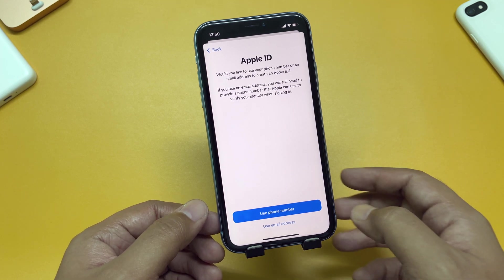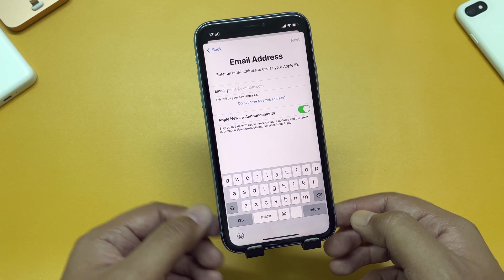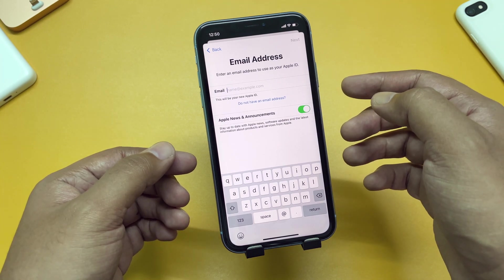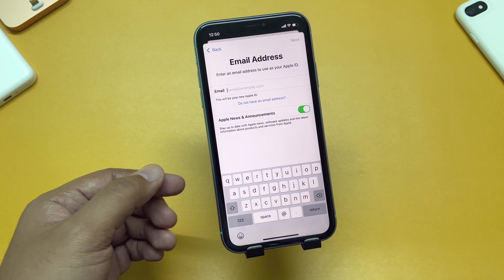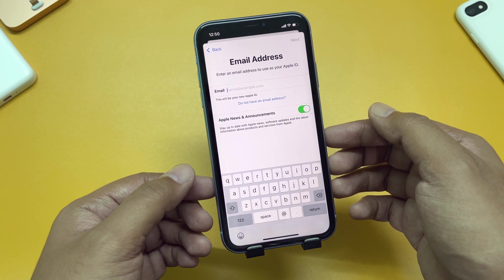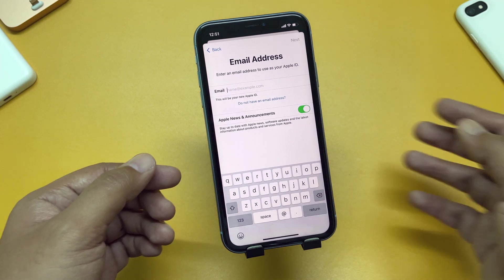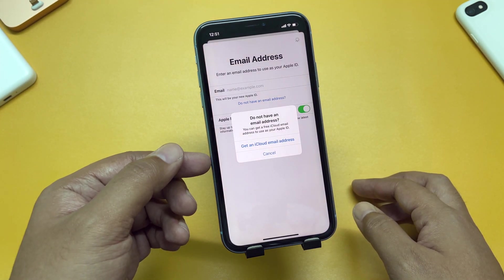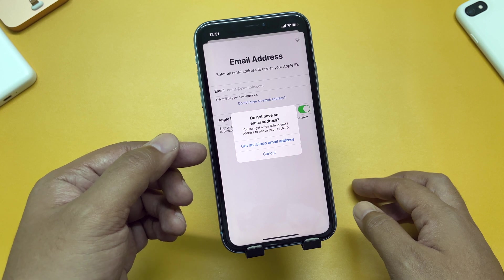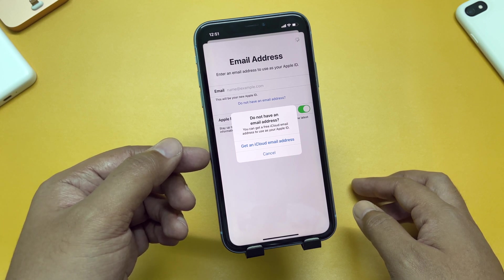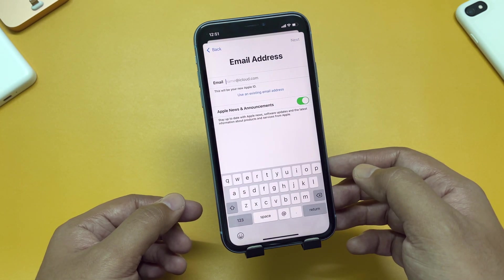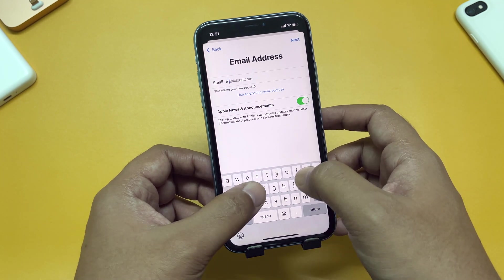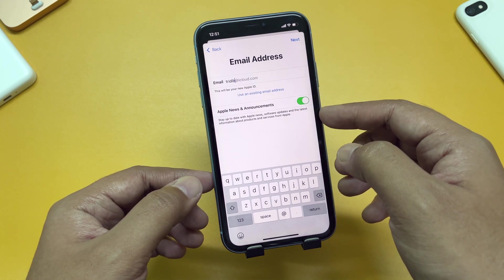Put your first name, last name, and date of birth, then tap Next. It says: would you like to use your phone number or an email address to create an Apple ID? You can use your existing phone number or an email address. We will be creating using an email ID option. You can create a new iCloud email here, or use your existing Gmail or Yahoo ID. But we want to create a new email ID with Apple, so we will tap 'Do not have an email address' and then 'Get an iCloud email address.' Now it is asking you to choose your email ID — your ID will be the name you choose at iCloud.com.